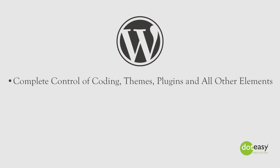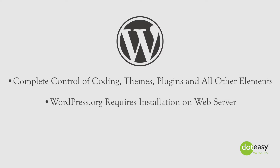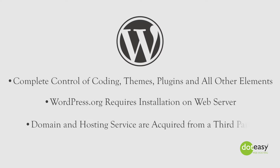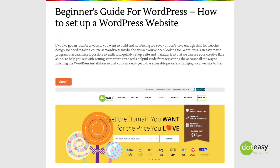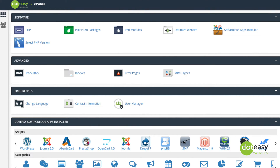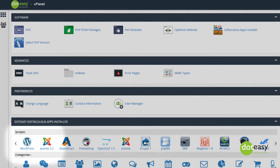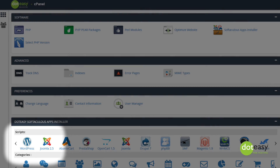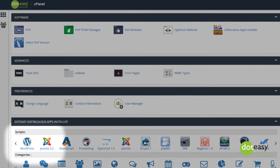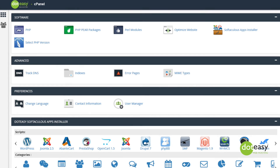WordPress.org will need to be installed on a web server, meaning you'll need to get your domain and hosting from a third party. Many web hosting providers offer WordPress hosting solutions at $3 to $20 per month. For example, one provider offers an easy one-click install method for WordPress starting at only $2.98 a month.